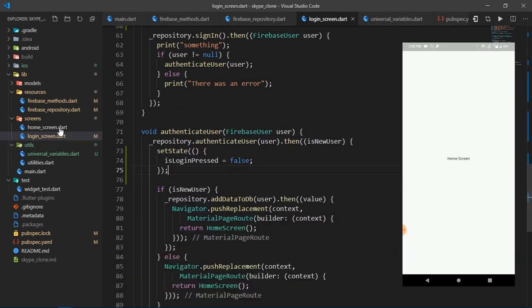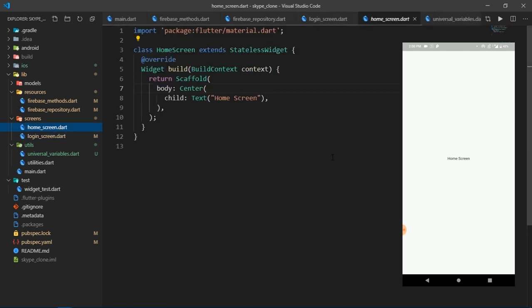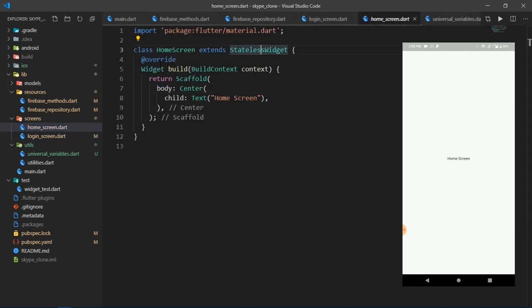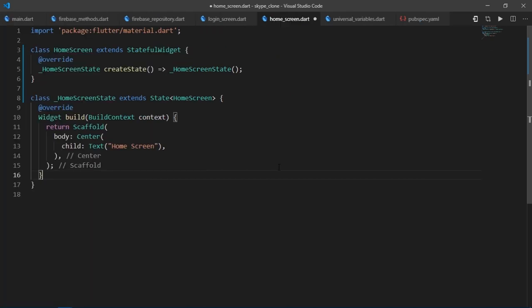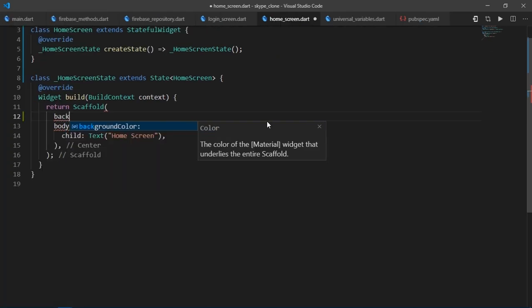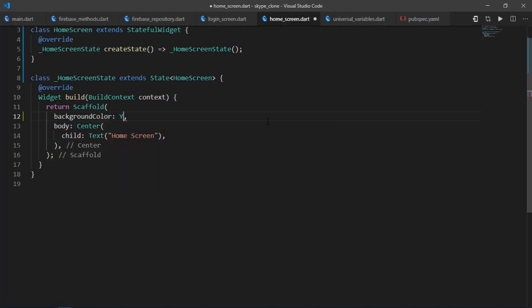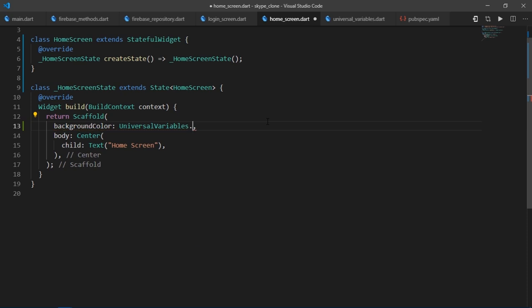Now let's start working on the layout of this app. First, I'm going to convert this stateless widget to a stateful widget. Then I'm going to set the background color for scaffold to UniversalVariables.BlackColor.